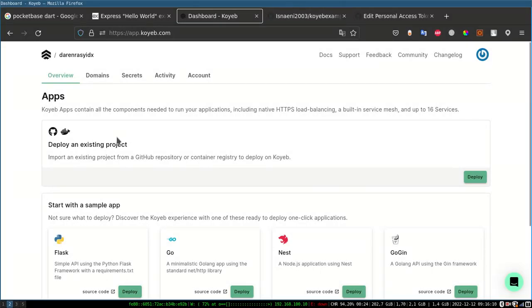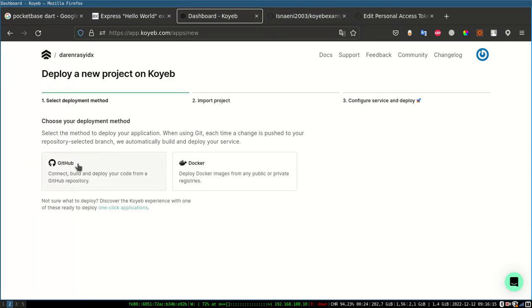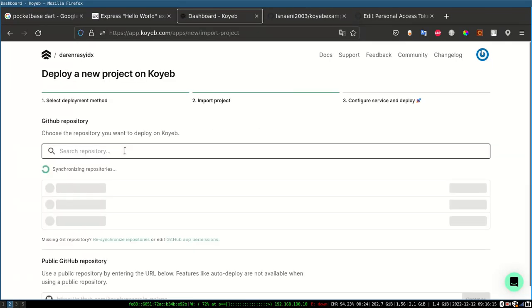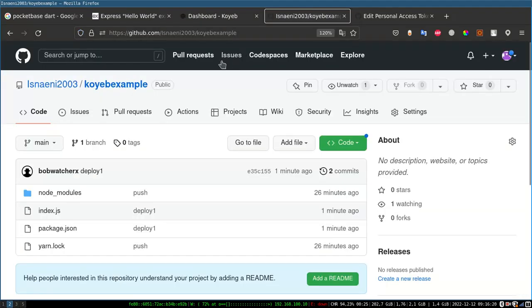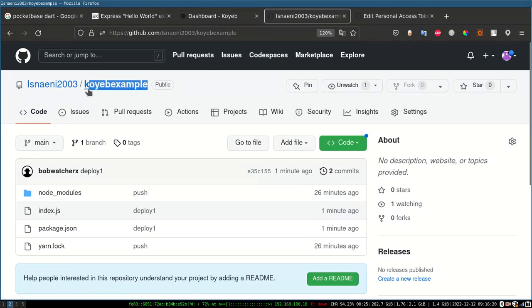Then you create a project on the Koyeb dashboard. And there are two options: deploy with GitHub or with Docker. Here I choose with GitHub only. And make sure you have chosen a branch that matches the one on your GitHub.